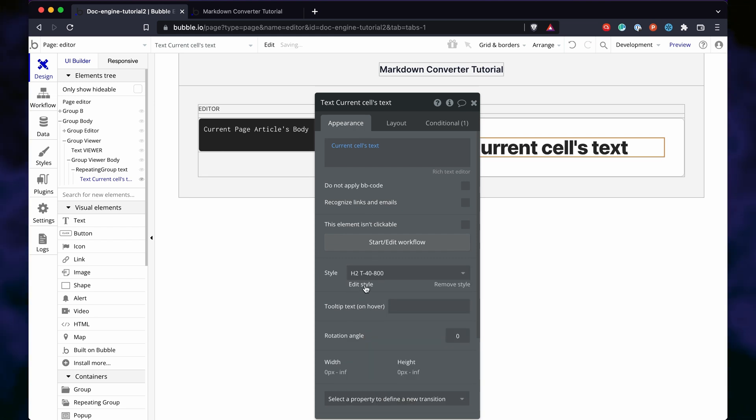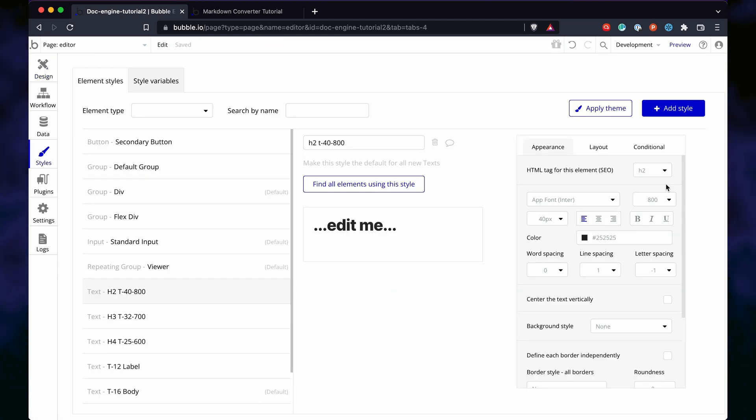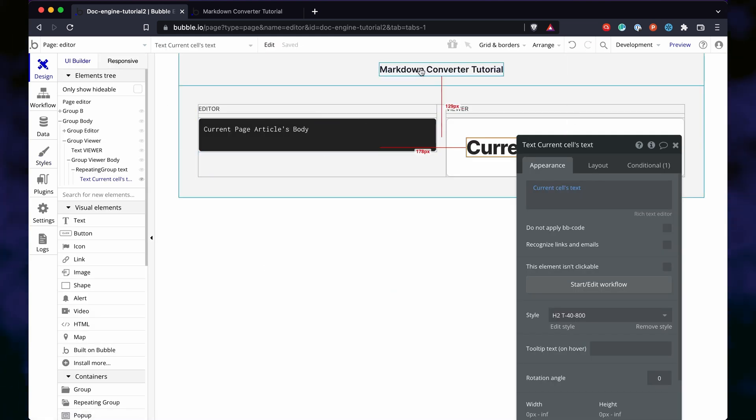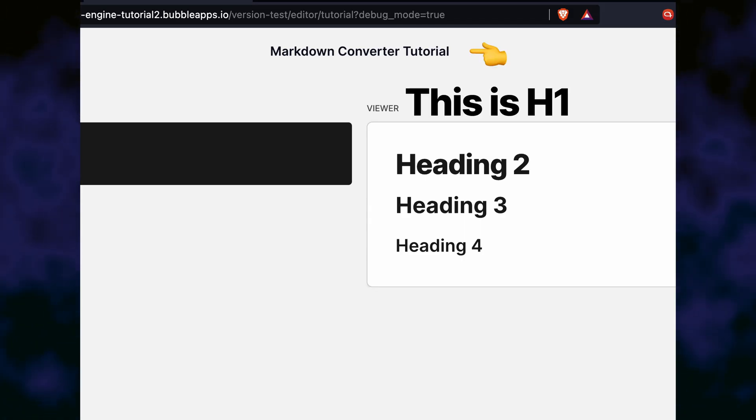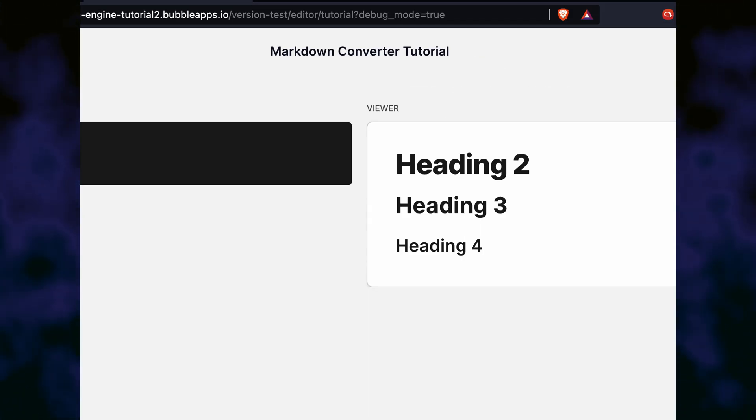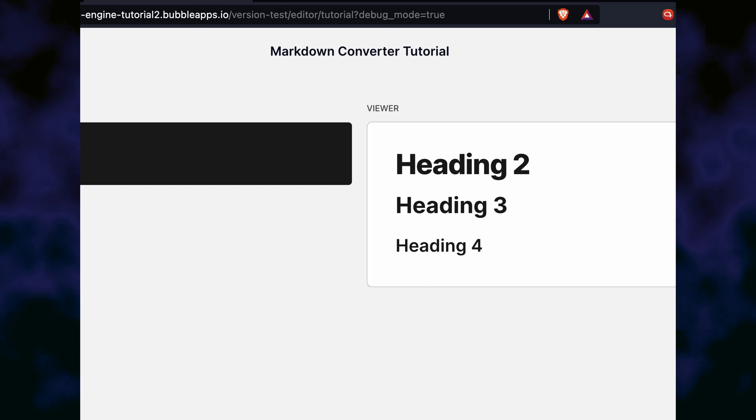We now style this element as a h2. Why h2? I'm considering the title of the article would be h1, and everything else would be down from there.